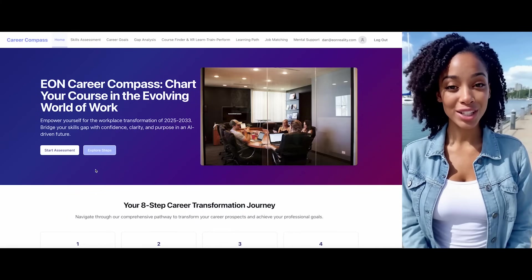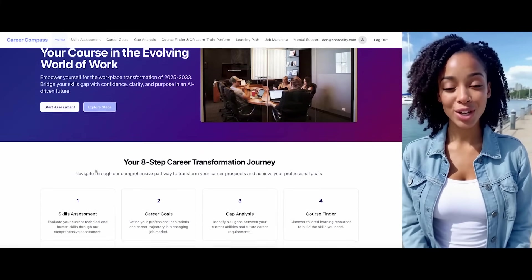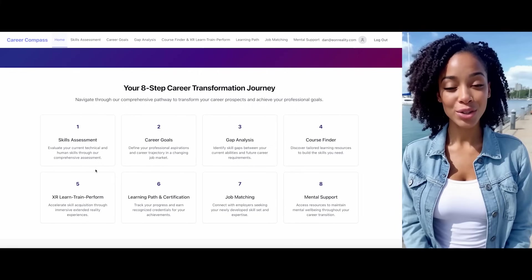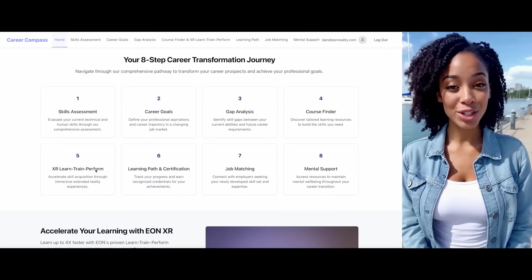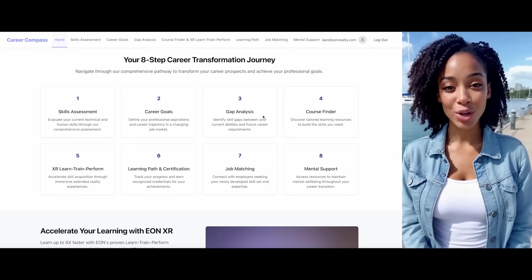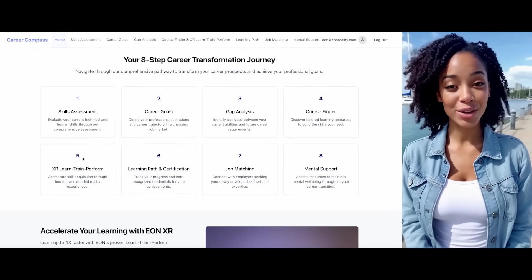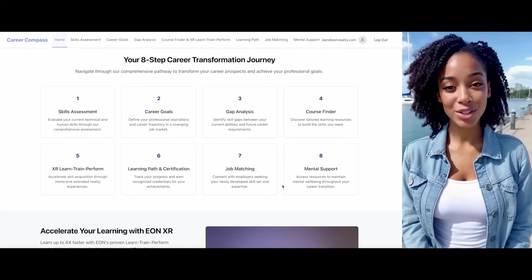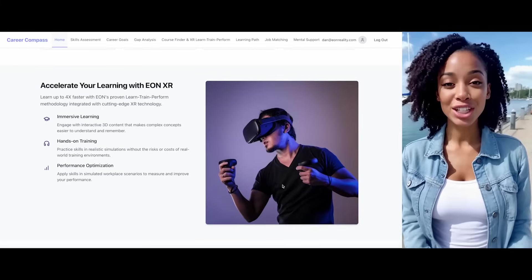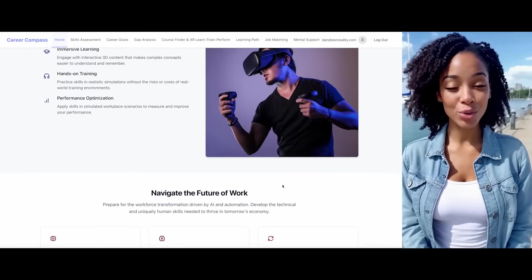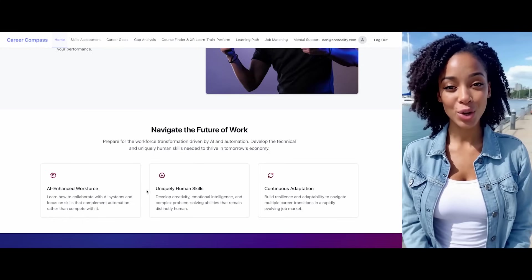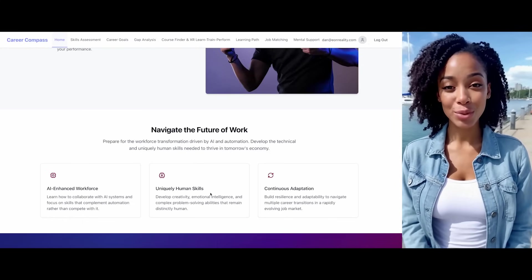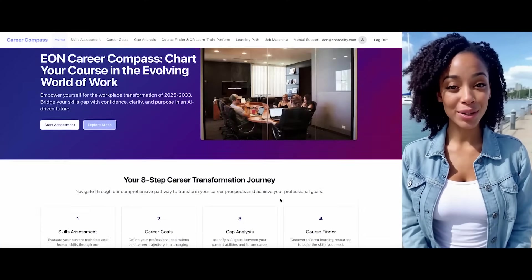Now that you've logged in, let me show you what I can do for you. My core function is to empower you for the modern workplace through an eight-step career transformation journey. These steps include skill assessment, career goal setting, gap analysis, course finding, XR enhanced learning, learning path management, certification, job matching, and ongoing mental support. I leverage XR technology to accelerate your learning outcomes and help you navigate the future of work with AI-driven enhancements while amplifying your uniquely human skills.